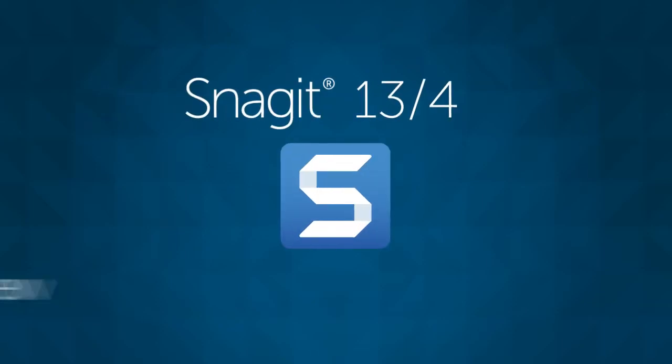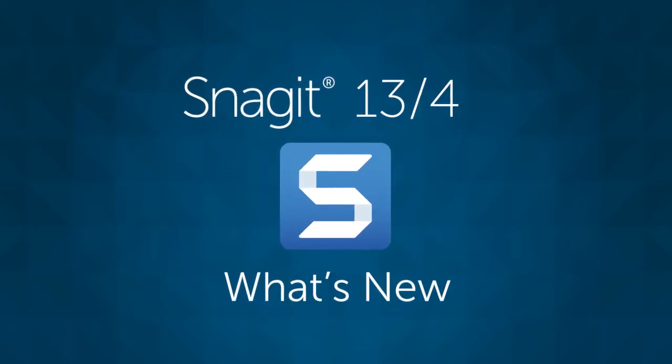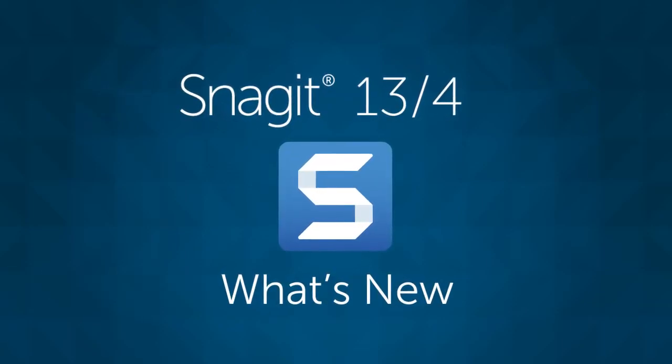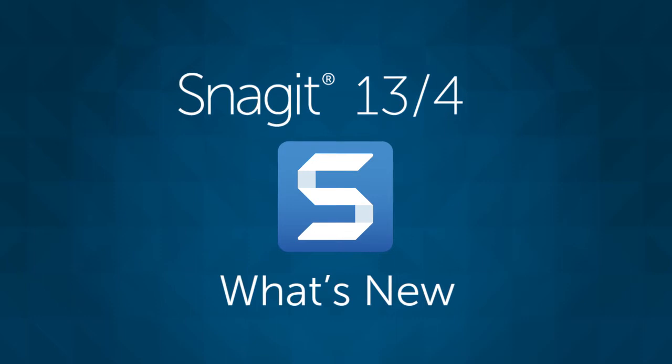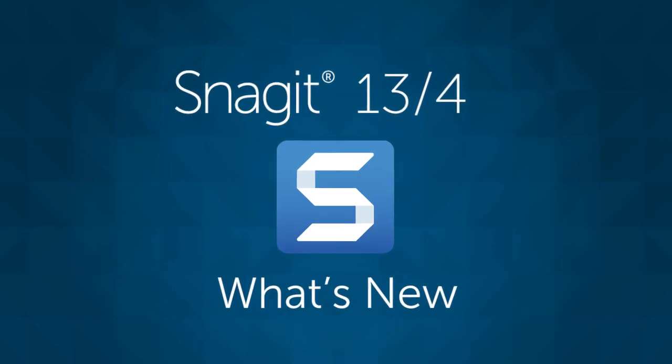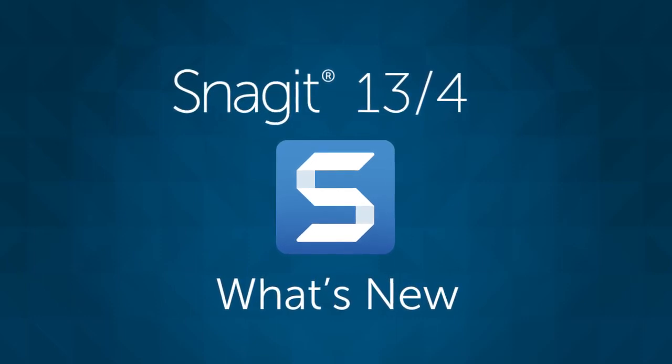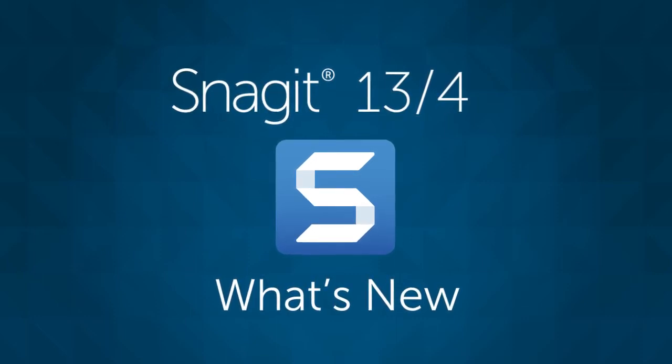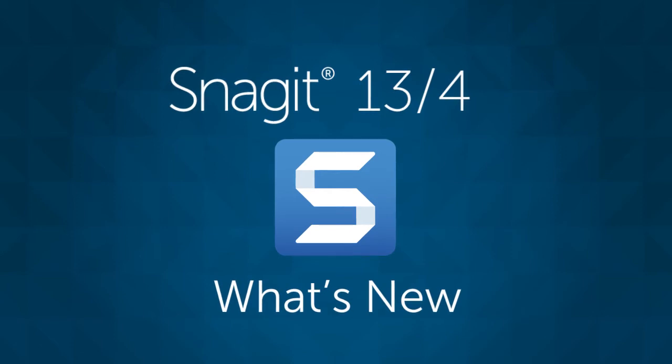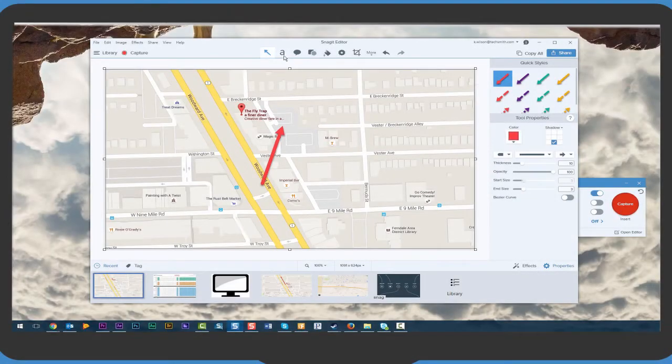For 25 years Snagit has helped millions to capture their screen to share and communicate. And with the release of Snagit 13 for Windows and Snagit 4 for Mac, you can communicate faster and better than ever before.